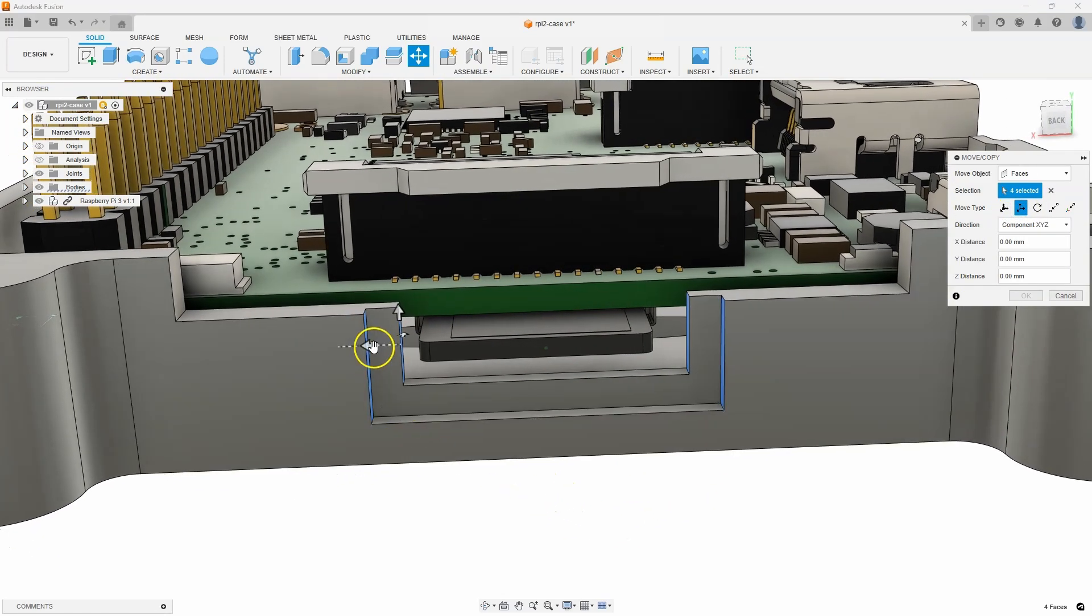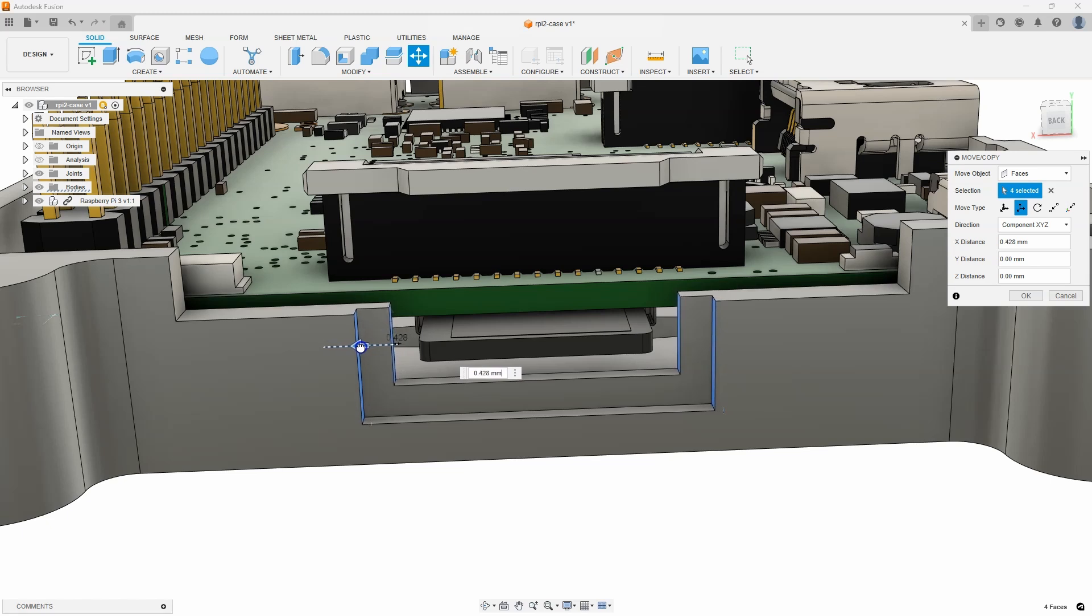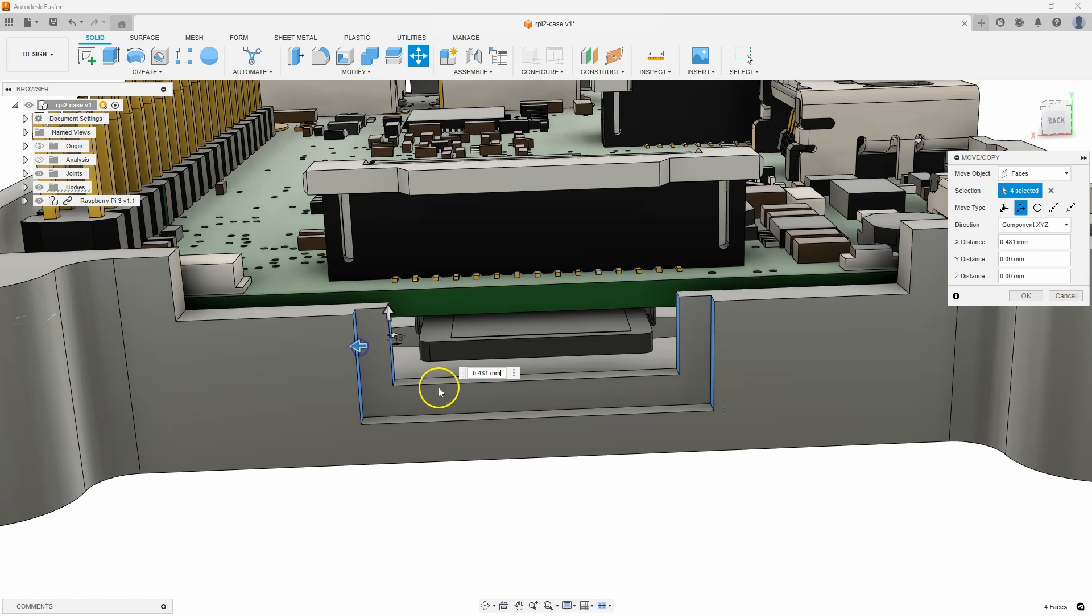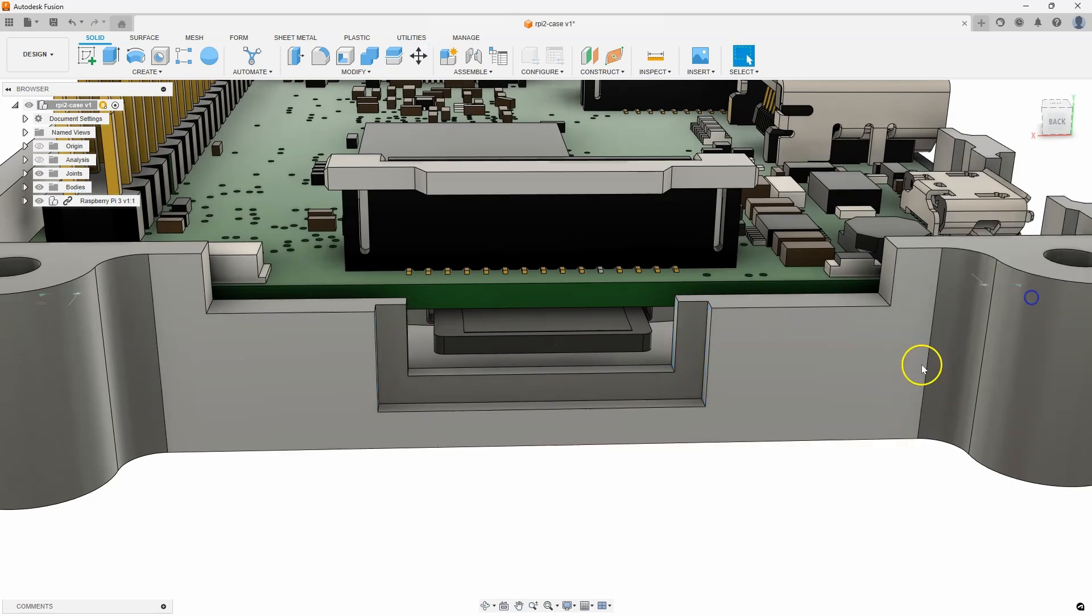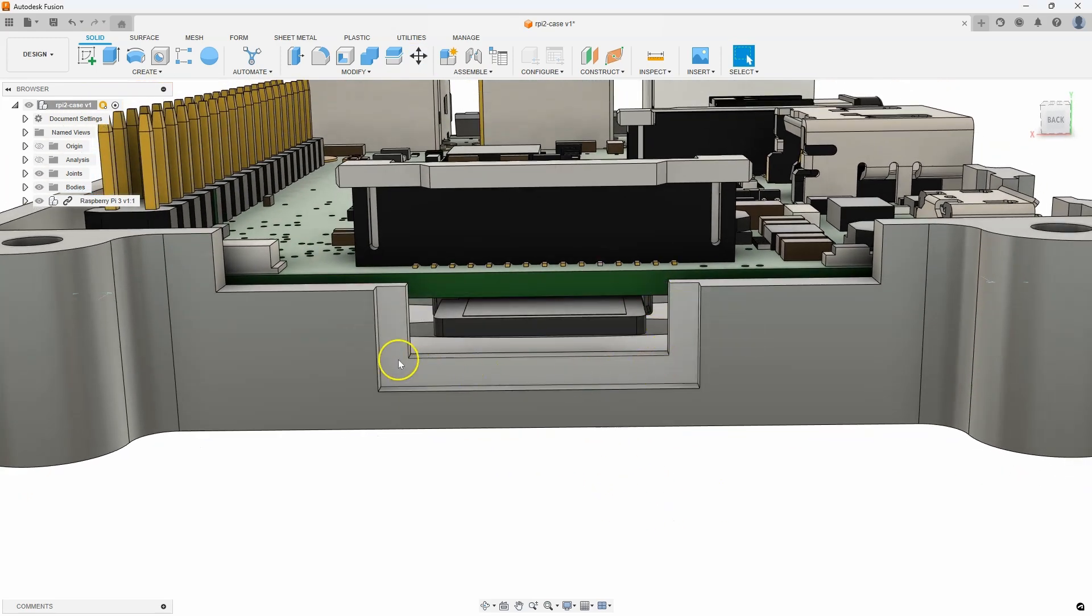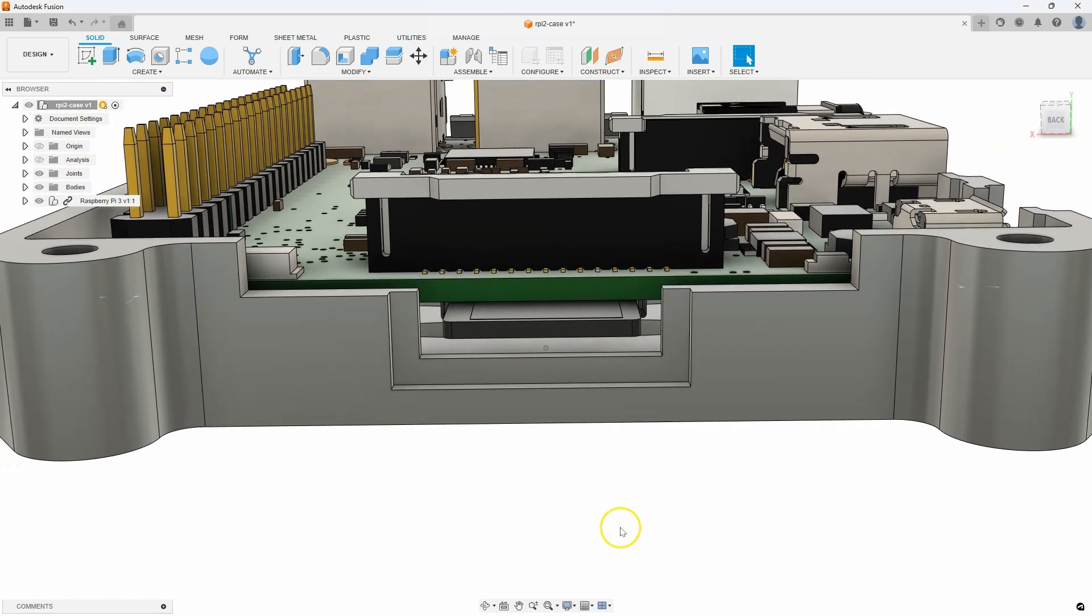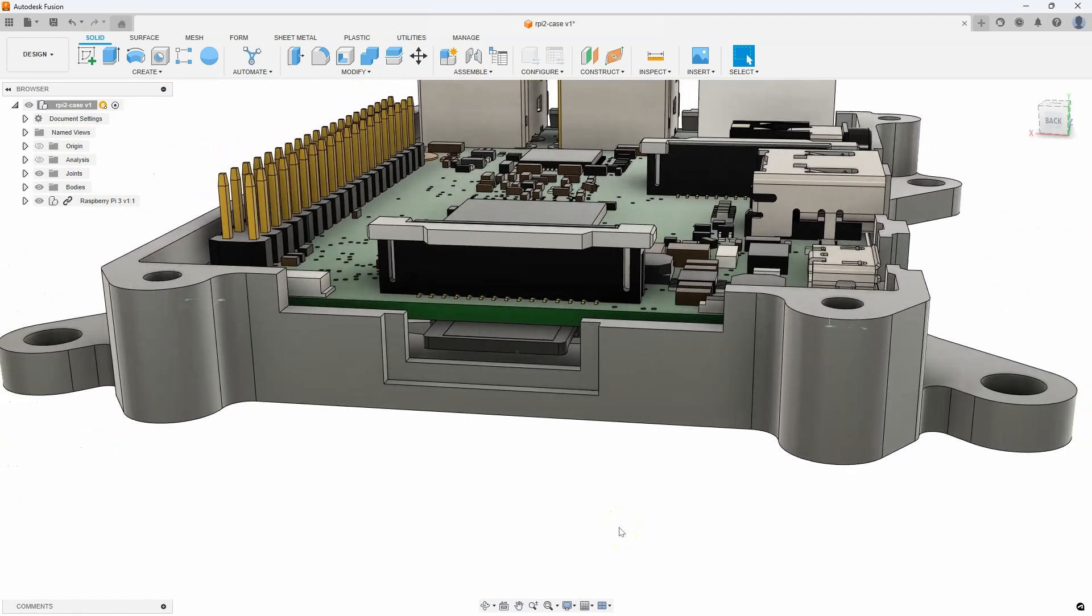So, I'm going to start to drag and get it sort of toward what looks centered. And we can kind of see maybe around point five looks good. So, I'm going to say let's move over 0.5 millimeters. Say OK. And we've now moved that recess for the SD card.